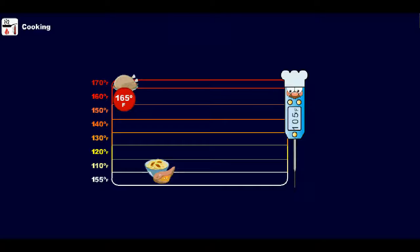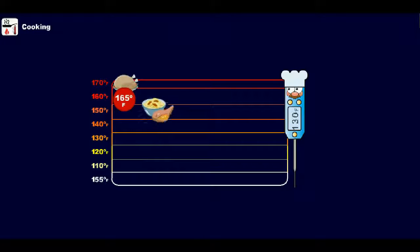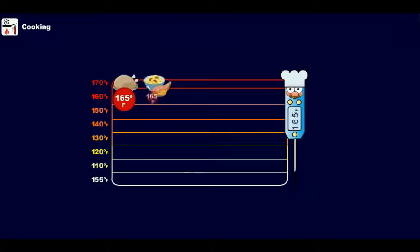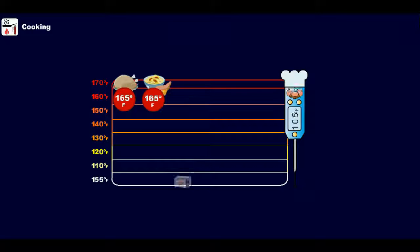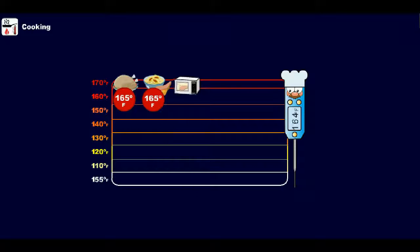All stuffed meat and stuffing must be cooked to 165 degrees Fahrenheit or higher. All foods cooked in a microwave must be cooked to 165 degrees Fahrenheit or higher.